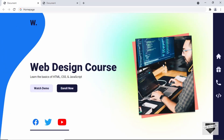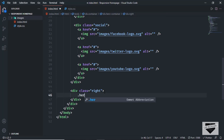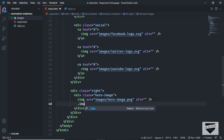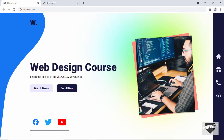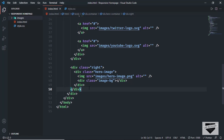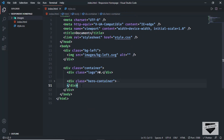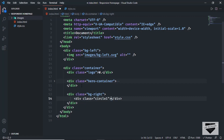Now let's create the right side of our website. Here we have this image and also a background shape. Inside the right division, let's create a division with the class of 'hero-image', and in that we'll have an img tag pointing to images/hero-image.png. We'll also create a division with the class of 'image-bg' for the shape. The image is now being displayed. Next, we'll create divisions for the colors seen behind the image. Outside the hero container, let's create a division with the class of 'bg-right' and inside it three divisions with classes circle1, circle2, and circle3.